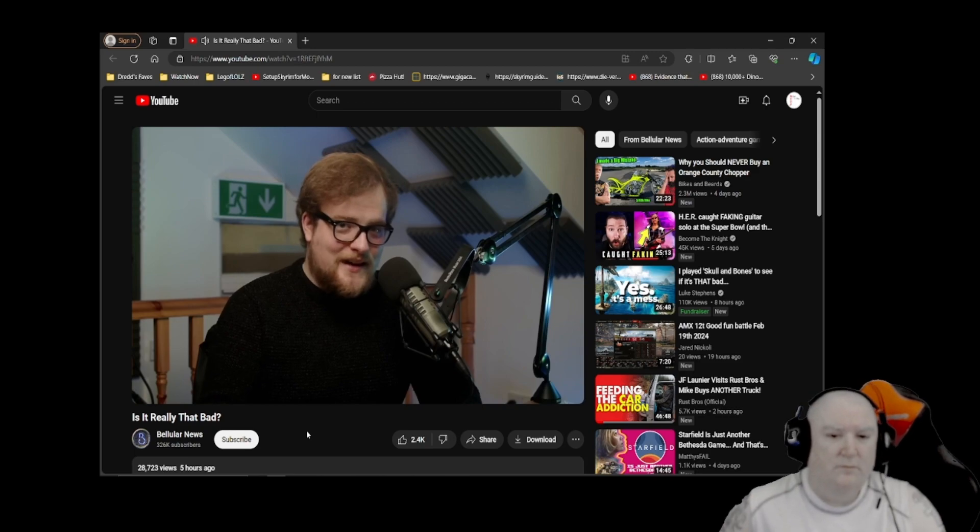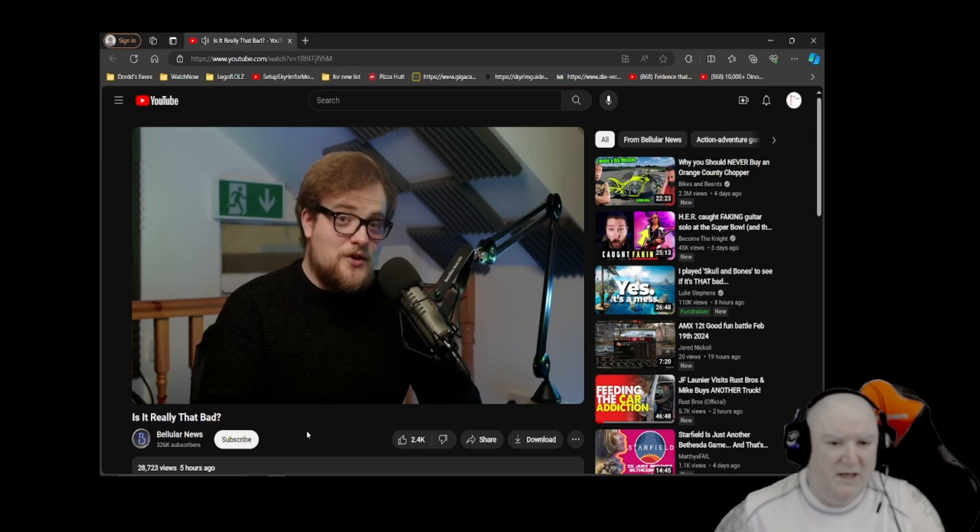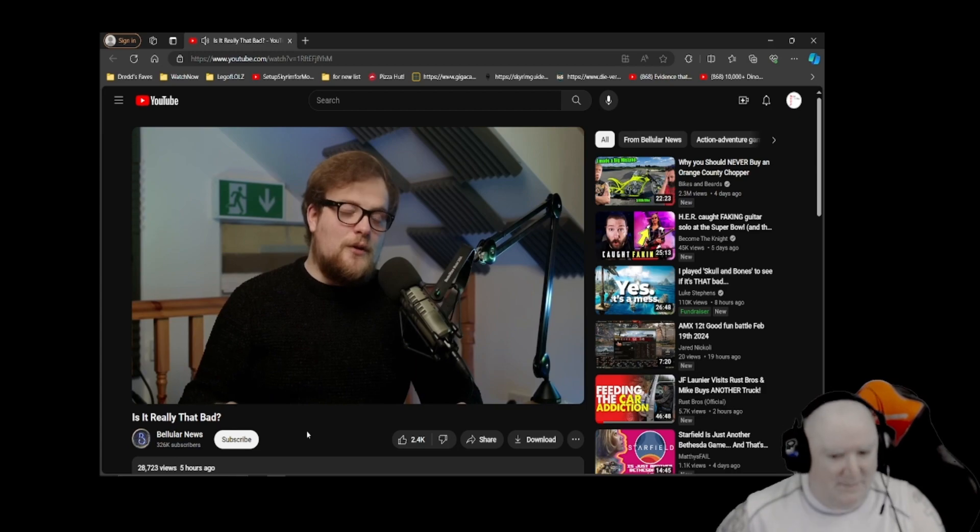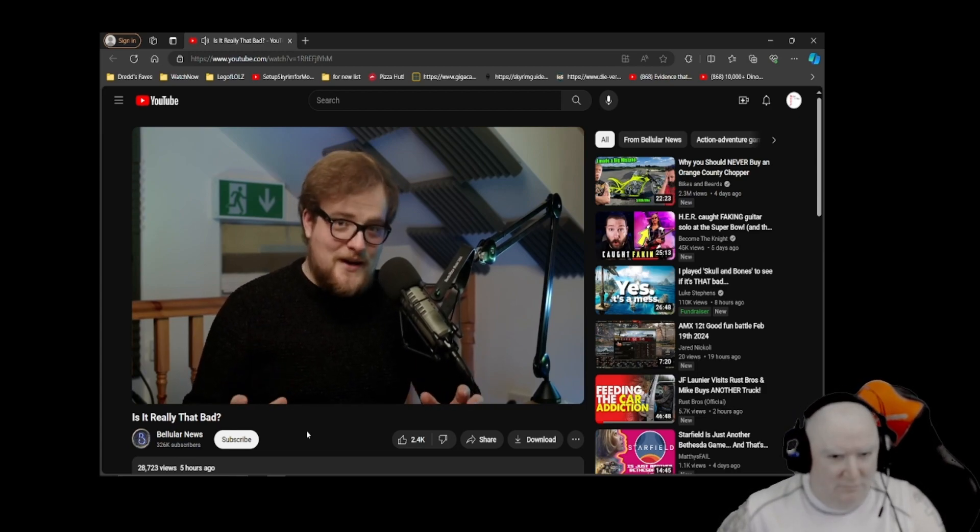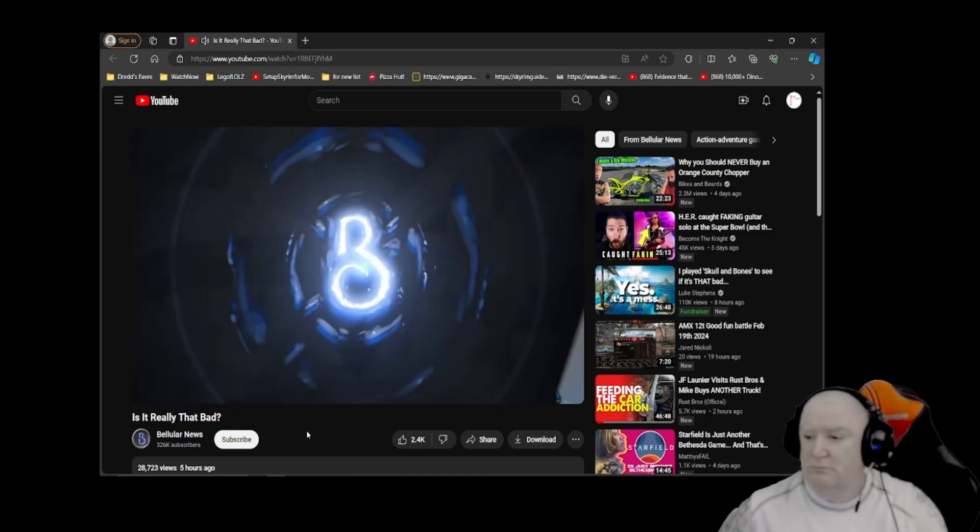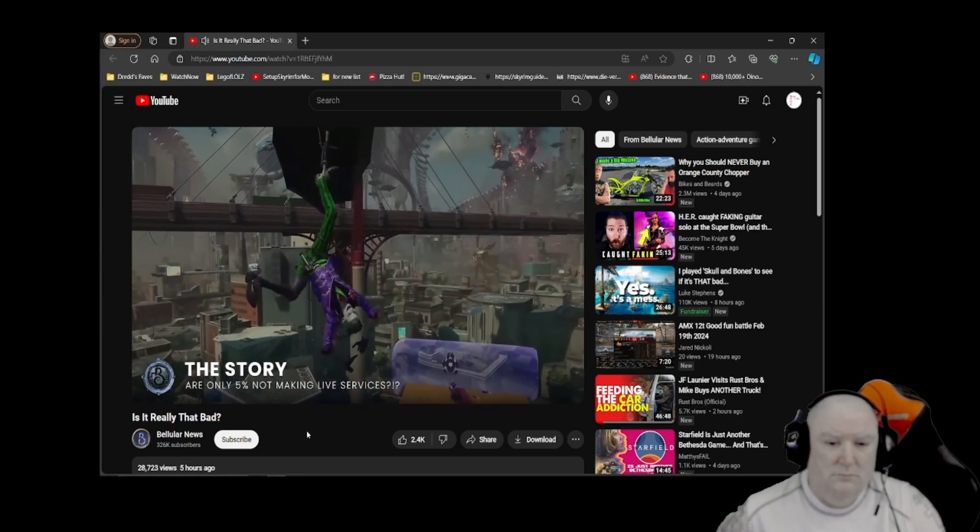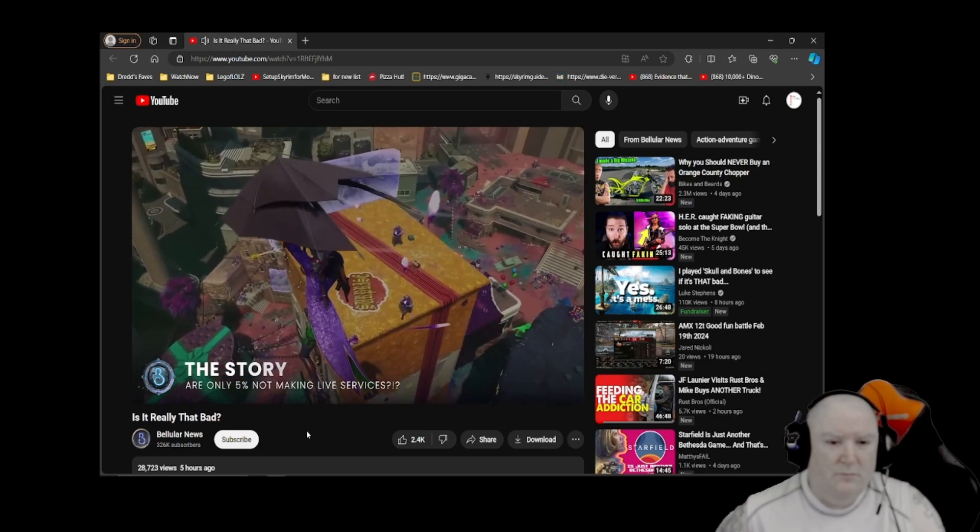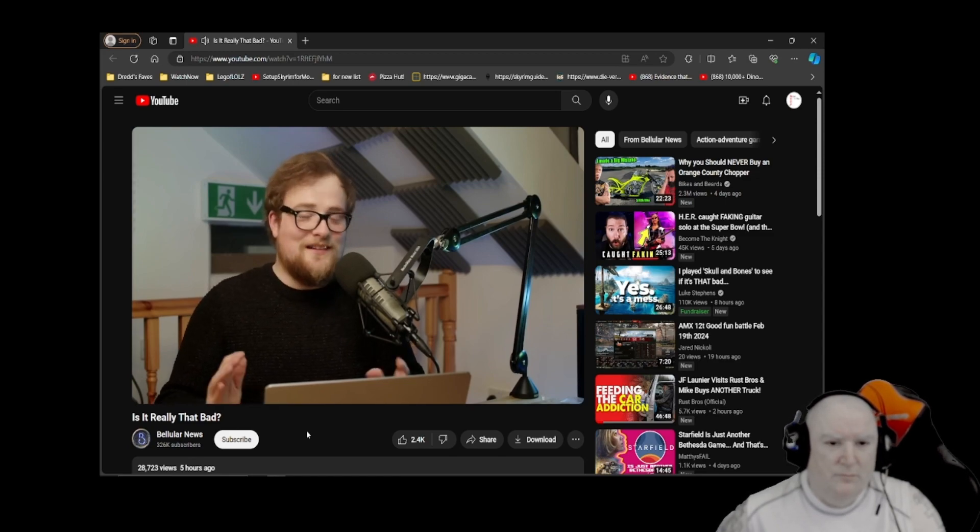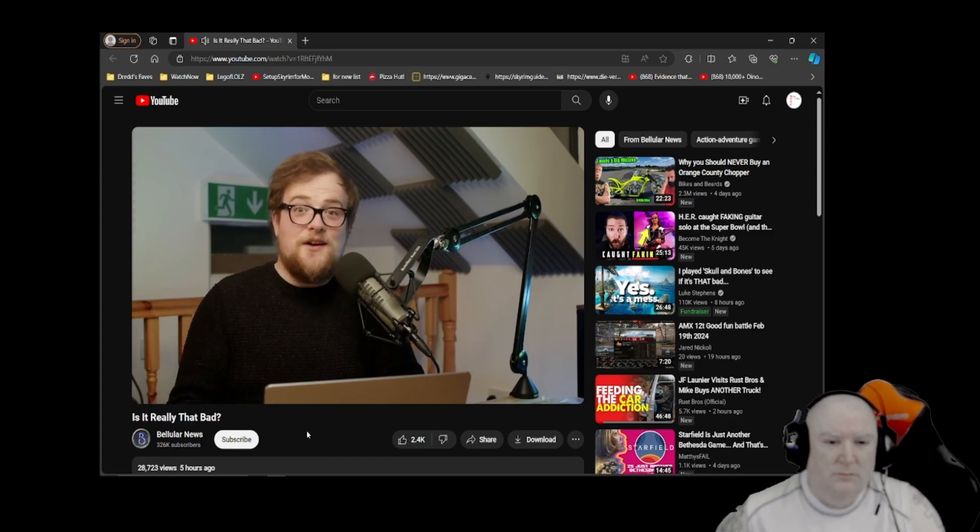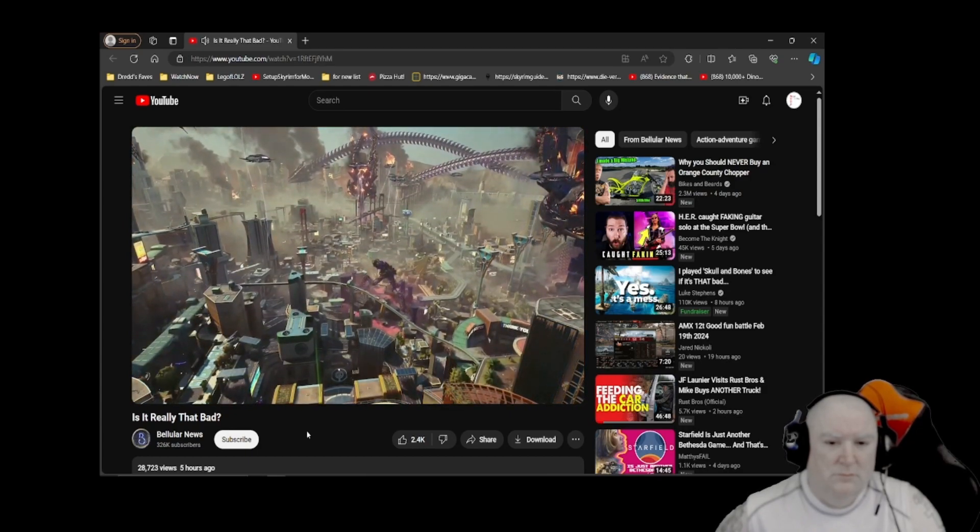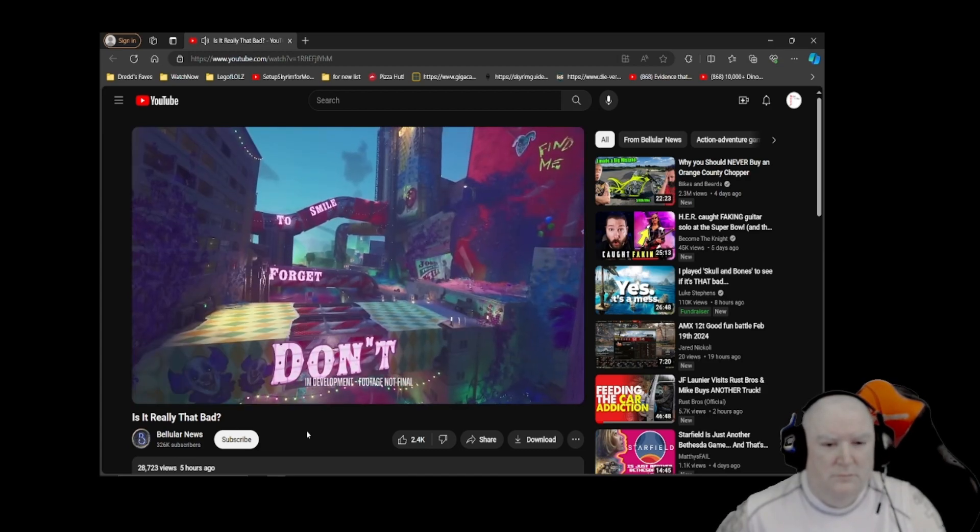Game Industry Biz posted this late last Friday and the internet basically erupted because we had the launch of Suicide Squad, which was supposed to be a line in the sand saying 'nope, you've gone too far, live services have killed the Arkham games.' So into that environment goes this headline that 95% of people are working on games like Suicide Squad.